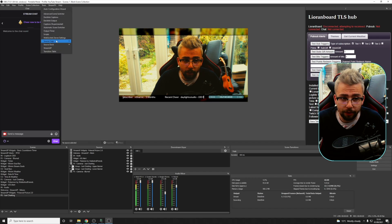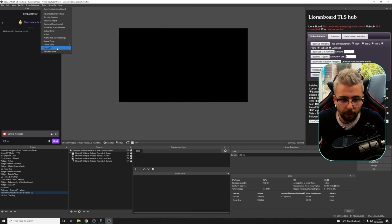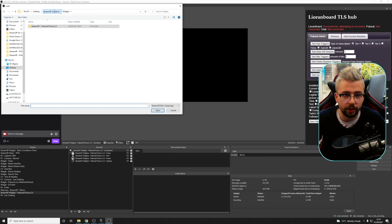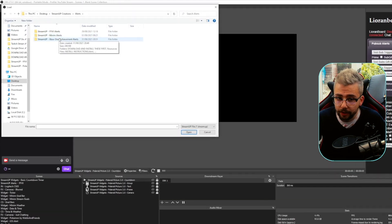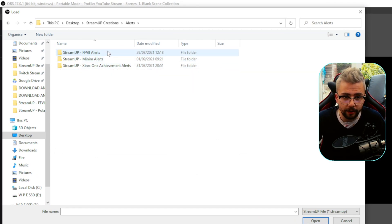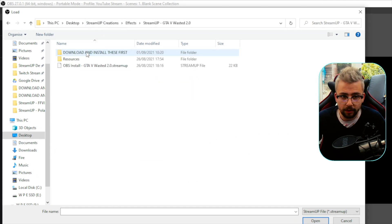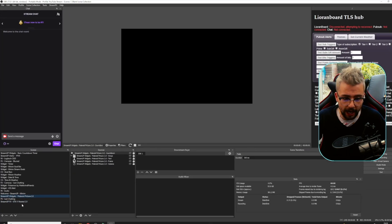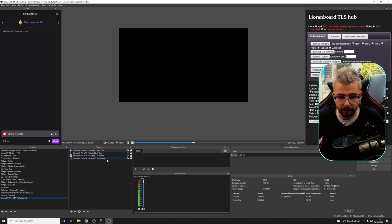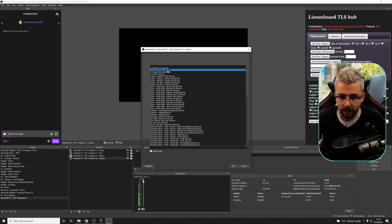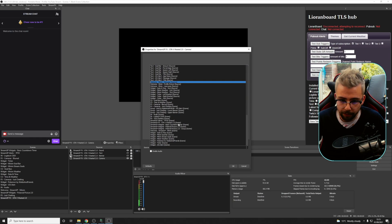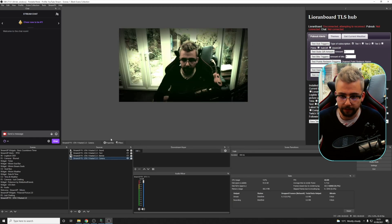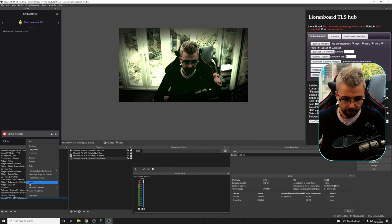Again, we can add even more things that I've got set up. We've got other products available. We've got Polaroid picture coming back, the Final Fantasy alerts, minimum alerts, Xbox One achievement alerts being made as well. We've got the effects. We've got the GTA wasted one. Double click that. That's going to add it in here, ready to go. We need to change the camera again, so we can change this to whatever input we want. This is completely up to you. It's available for everyone. And there we go. It's ready to go.